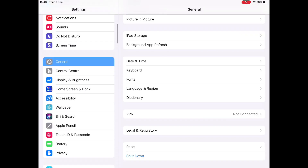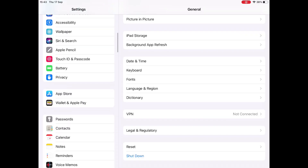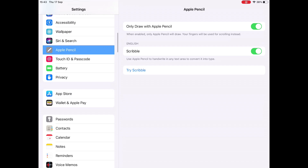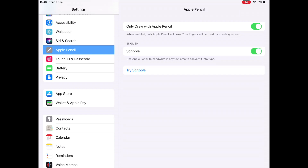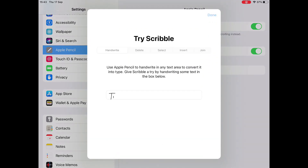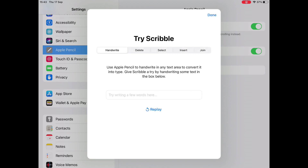To turn on Scribble, go to Settings, scroll down to Apple Pencil, and there you can toggle Scribble on and off. You can see that this means only the Apple Pencil will draw. There are various different functions it takes you through that you can do in Scribble mode — you can write, as I've shown you.